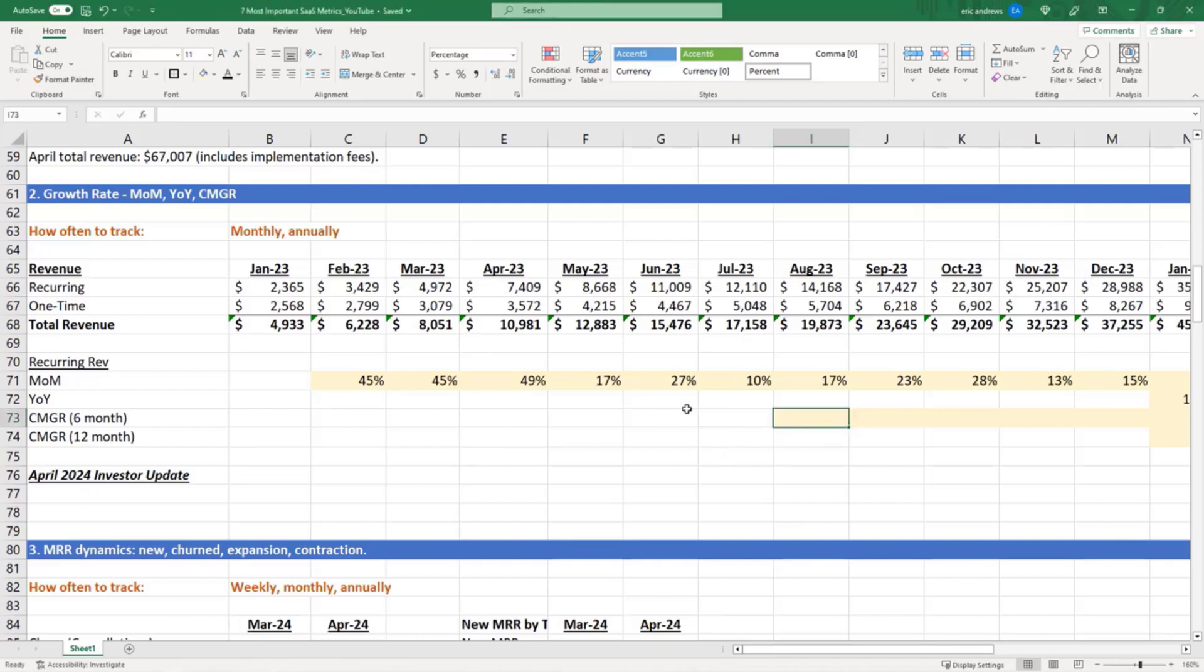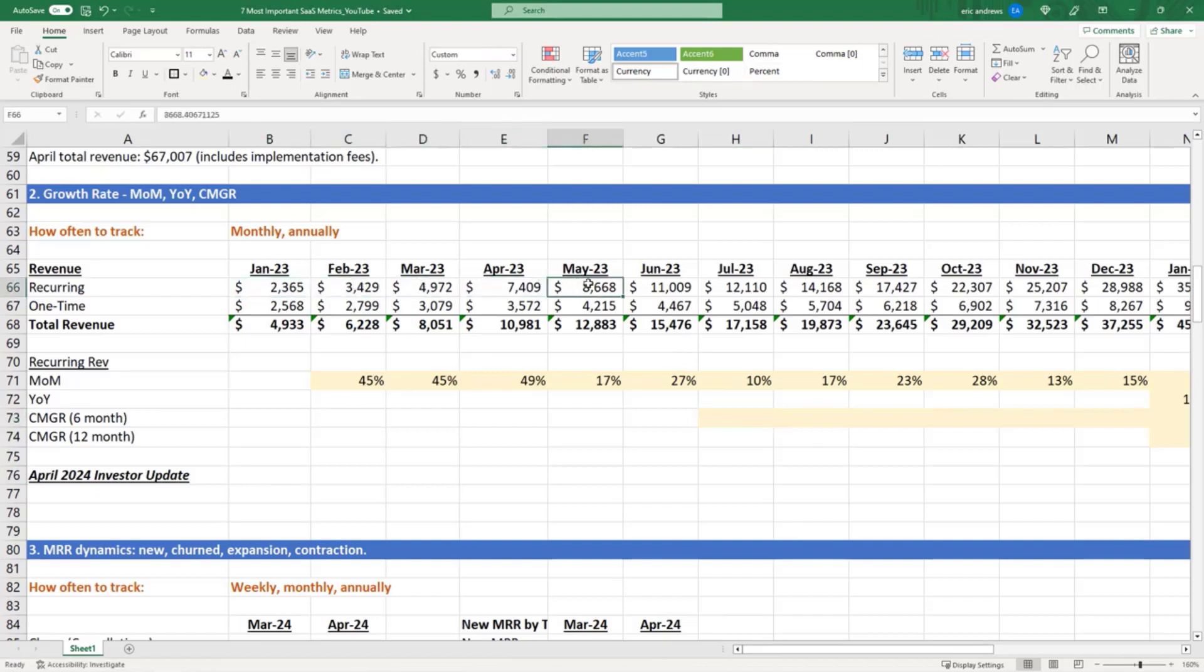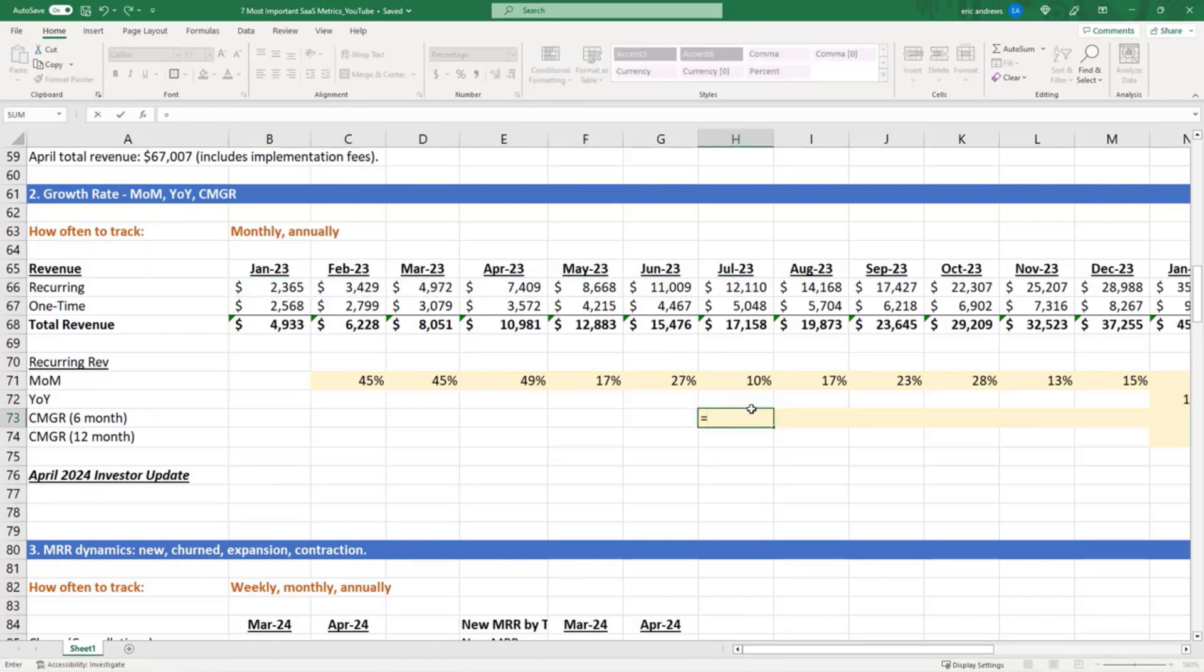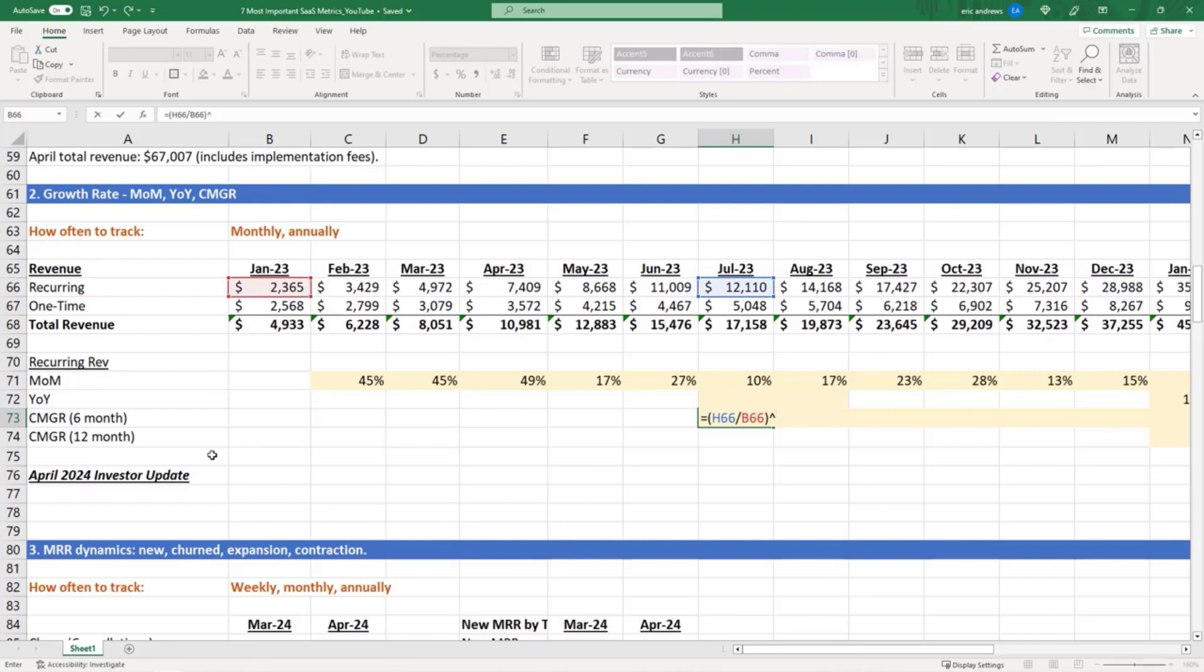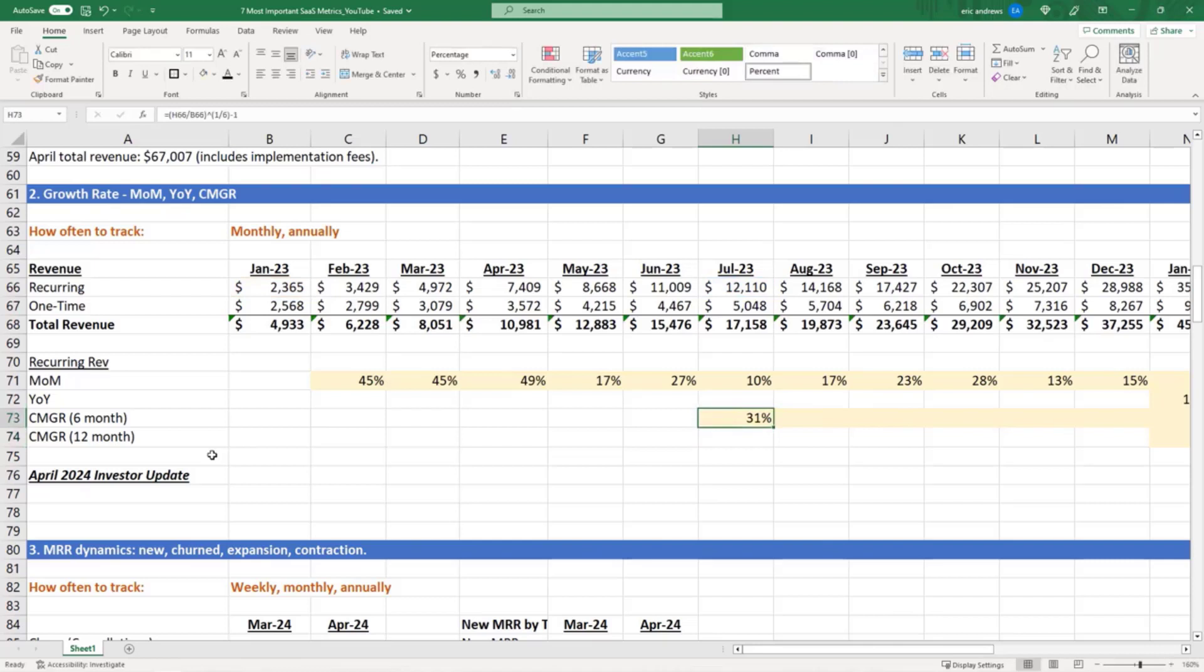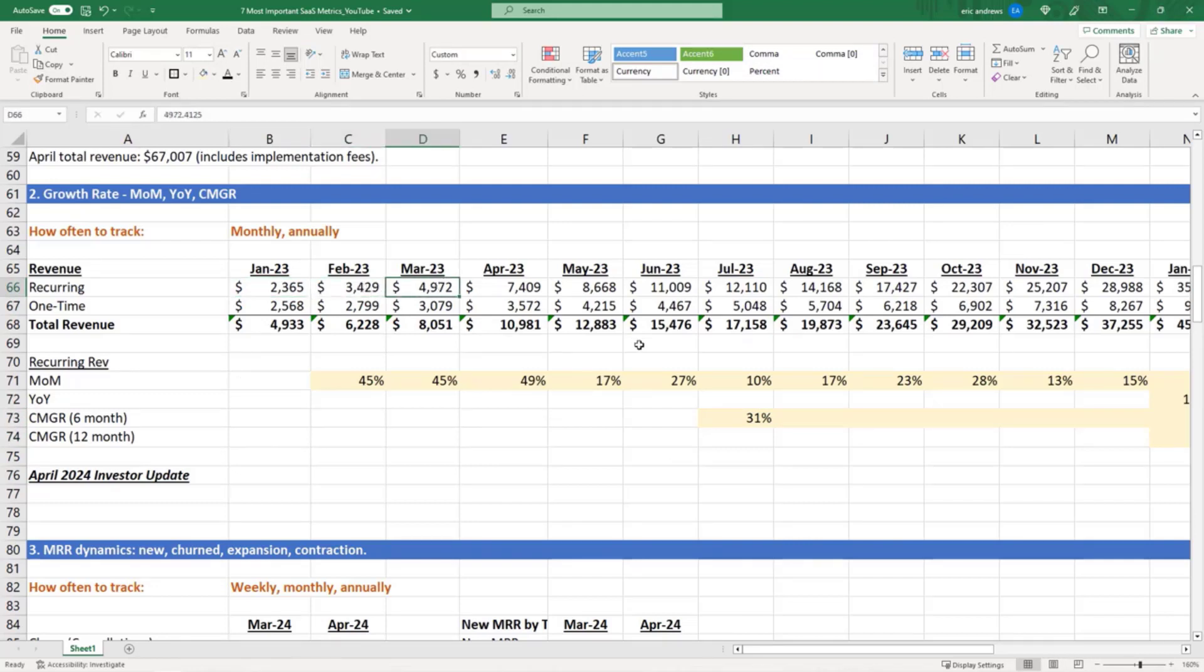Okay, so we're going to go to July, and so we're looking at the 6 month period between July and January. So what we're going to do is we'll take July, we'll divide it by January, and then we will raise it to the power of 1 divided by 6, and we will subtract 1. So this means that if we started with this number in January, this number compounded at an average monthly growth rate of 31% to get to the 12,000 number in July.